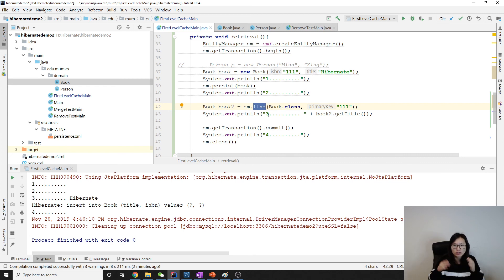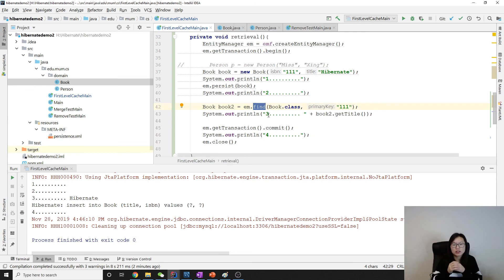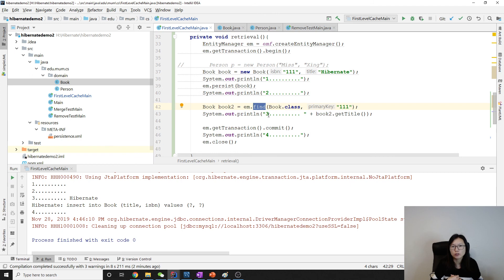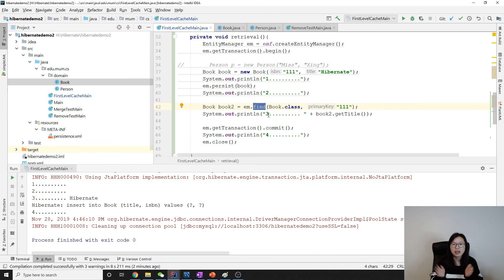It won't be a big issue if the object goes stale, even though it really can happen that the object goes stale in the first-level cache.